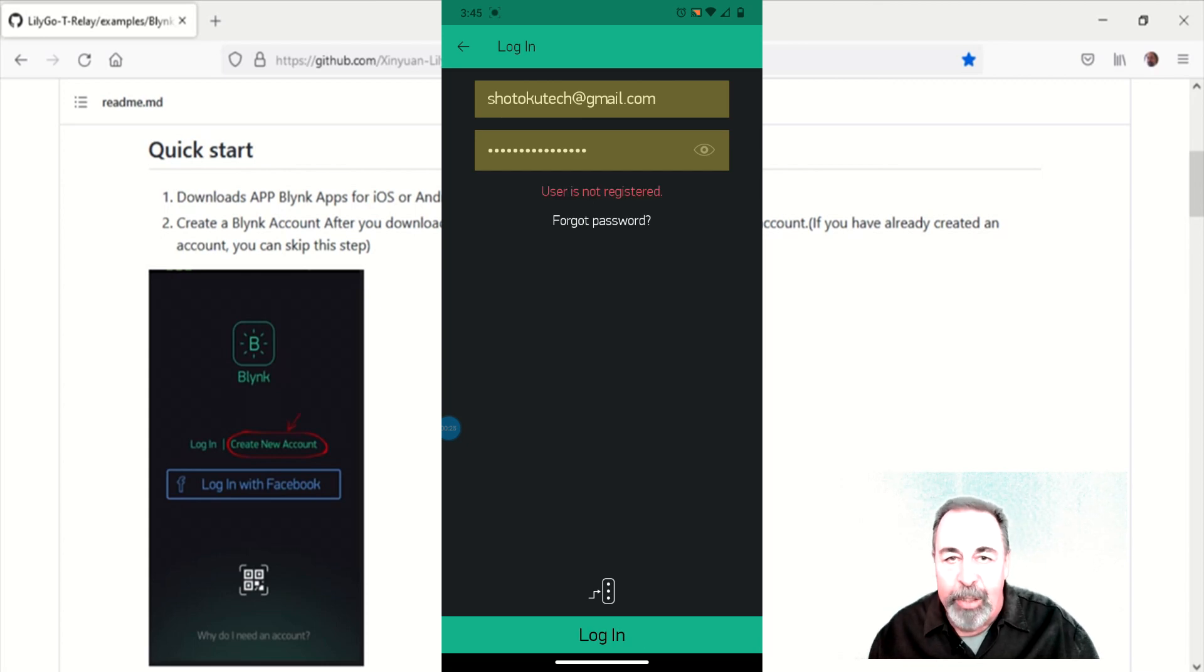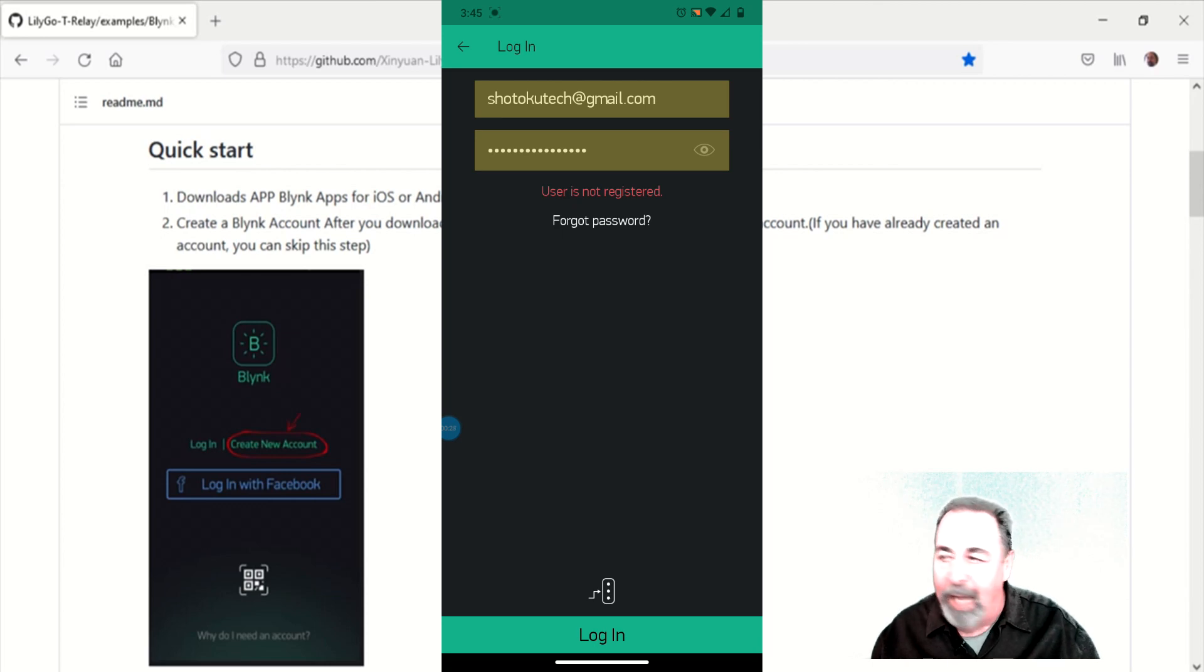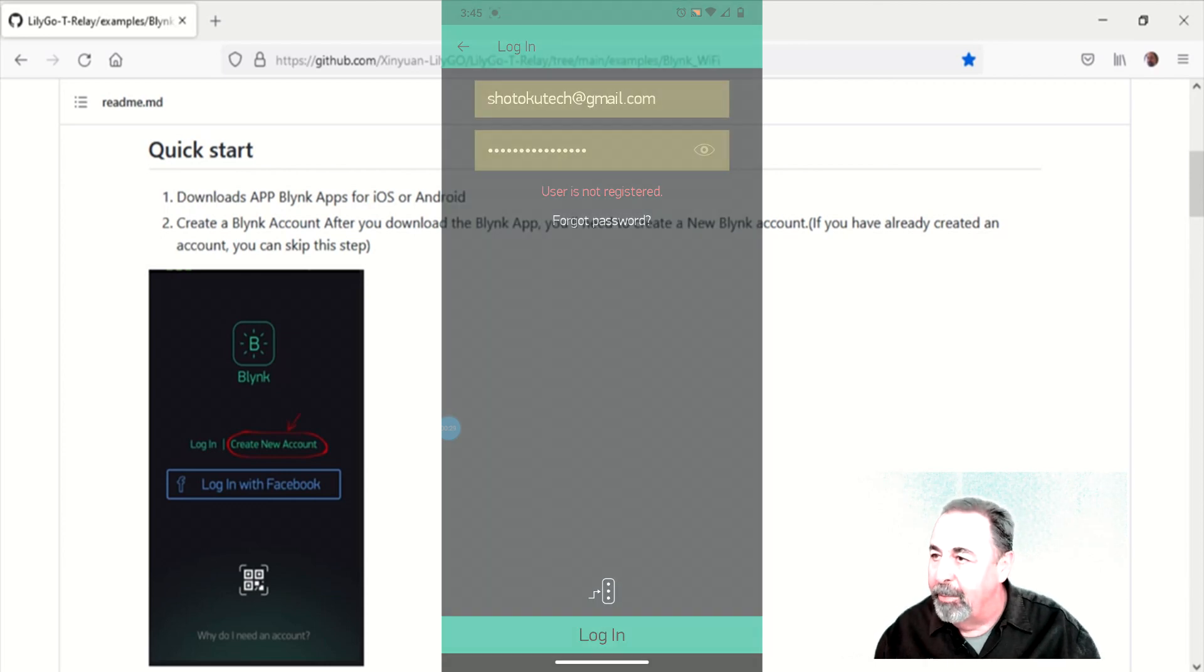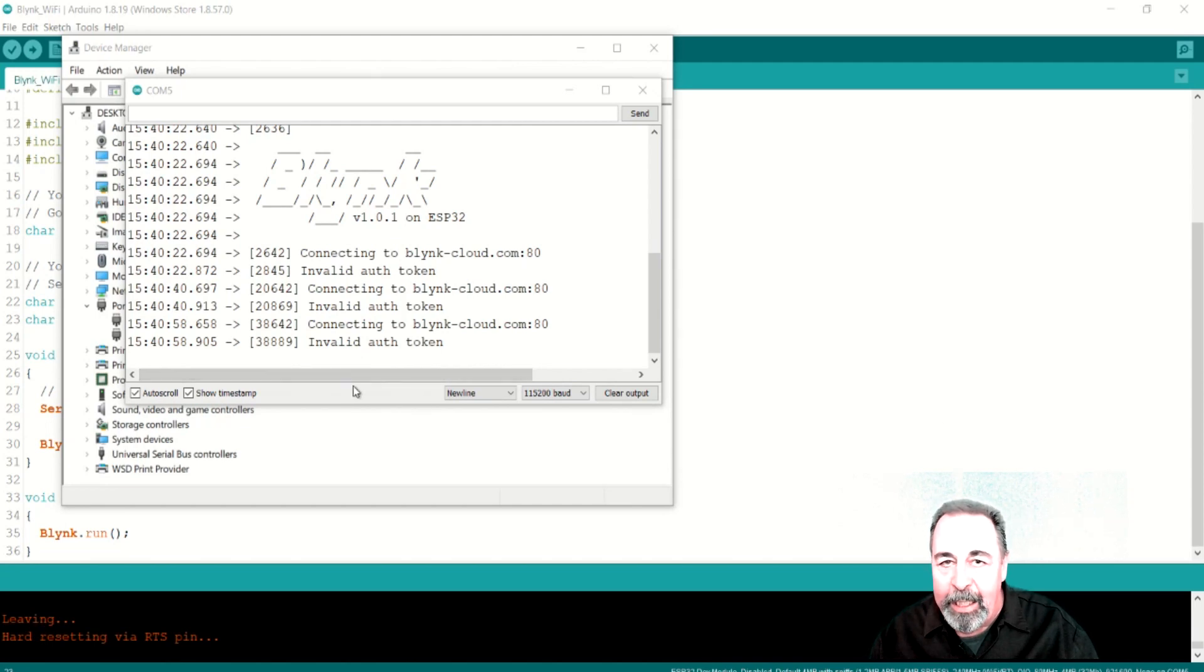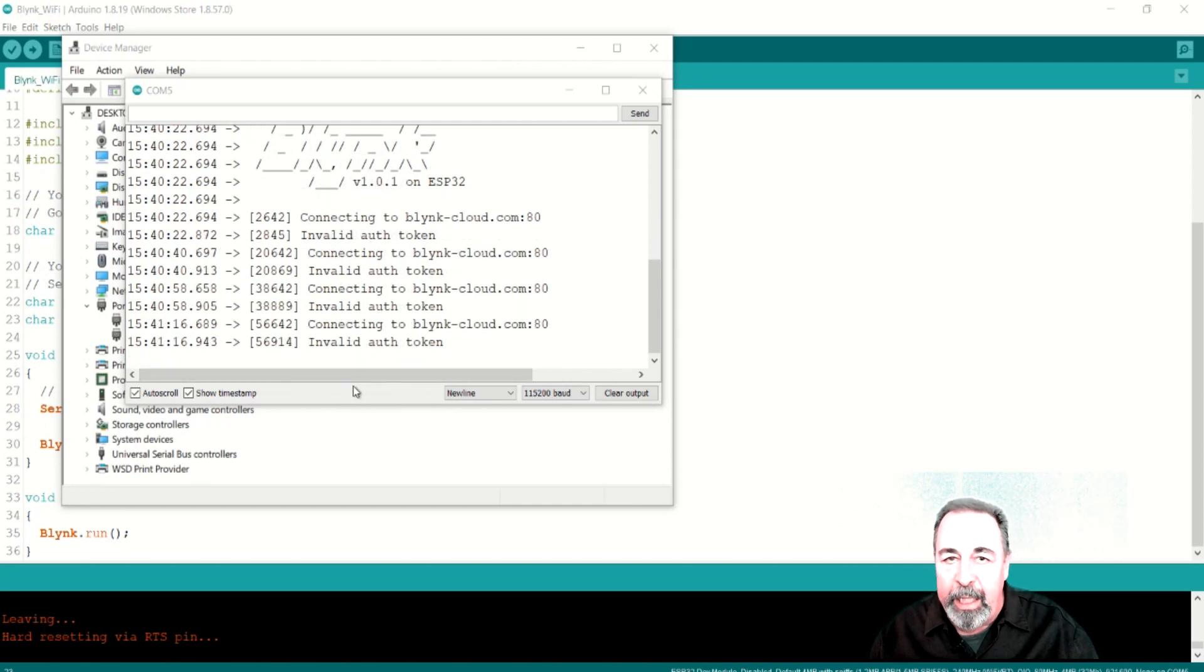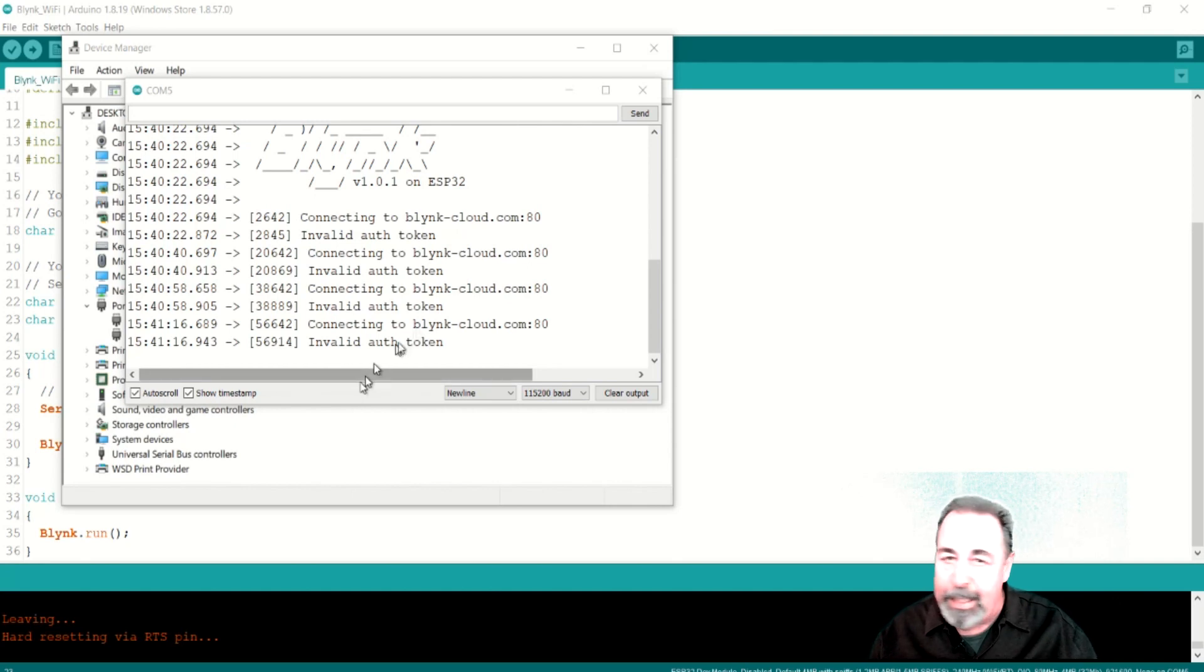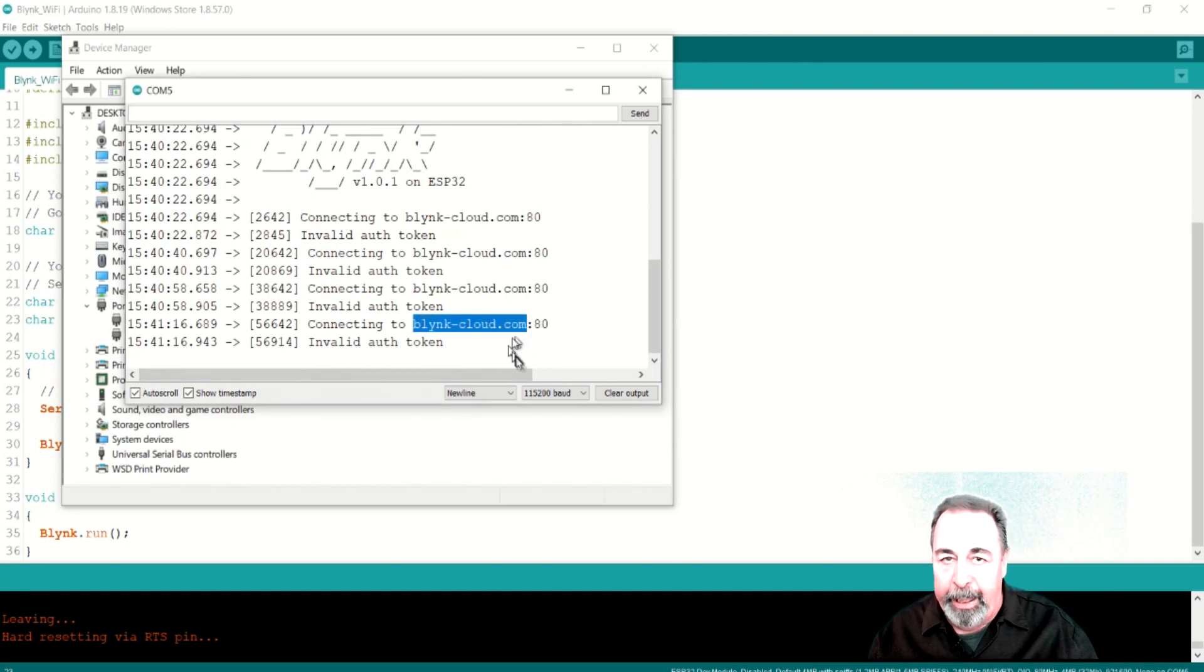And you can see here the legacy app says I don't have an account. You can see here I've got the API key from Blink IoT cloud. But it's not letting my T-Relay connect to Blink.